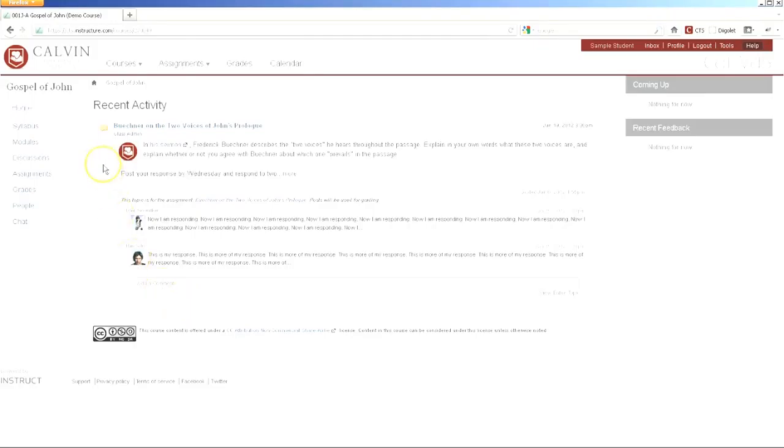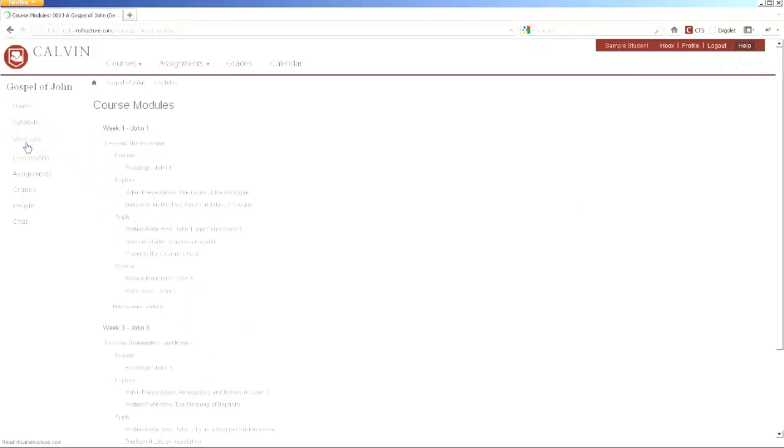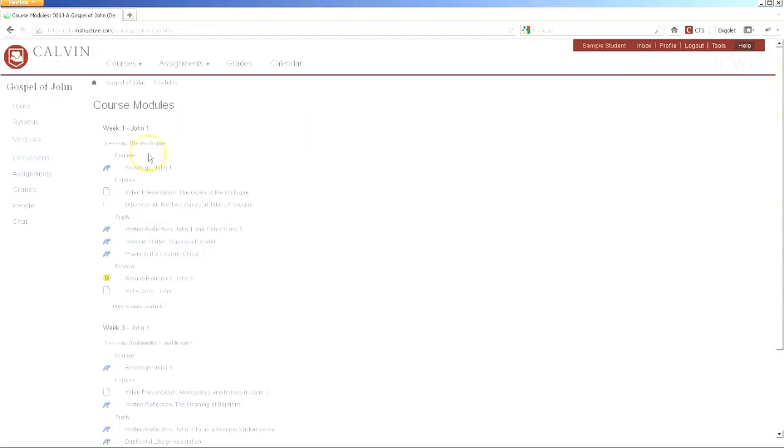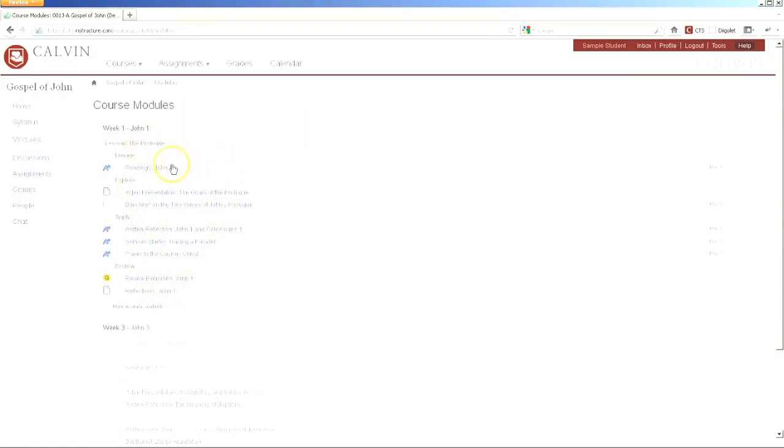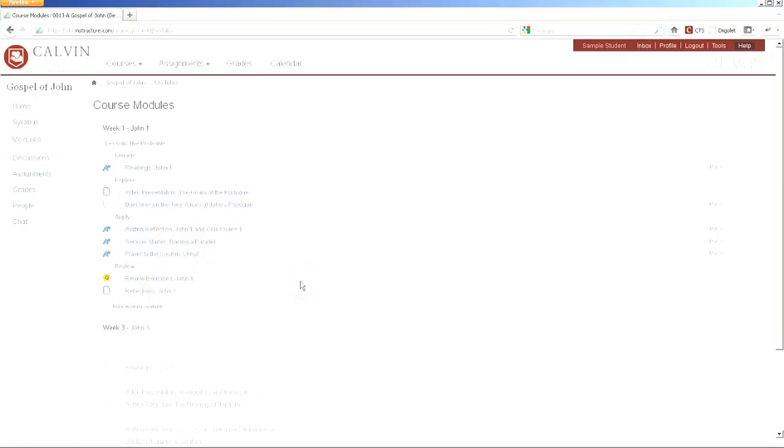One of the best ways to get an overview of a course in Canvas is modules. When you click on modules, you'll see these containers that contain all the items for a weekly lesson. This might include readings, content such as a video presentation, discussions, assignments, quizzes, and so forth.